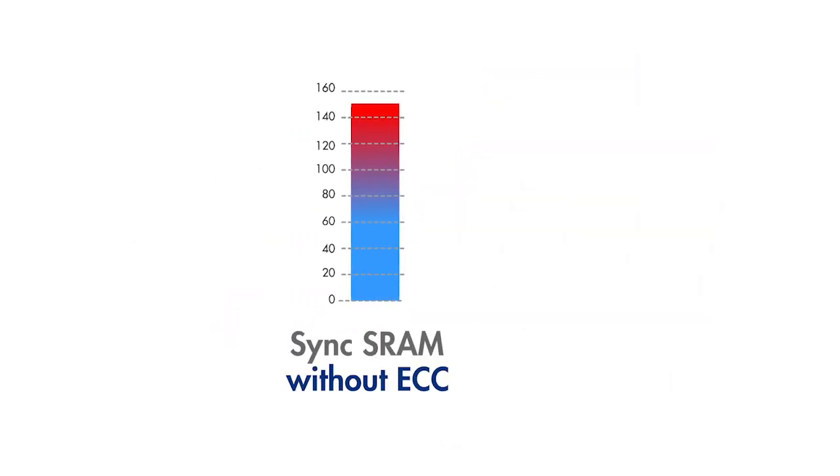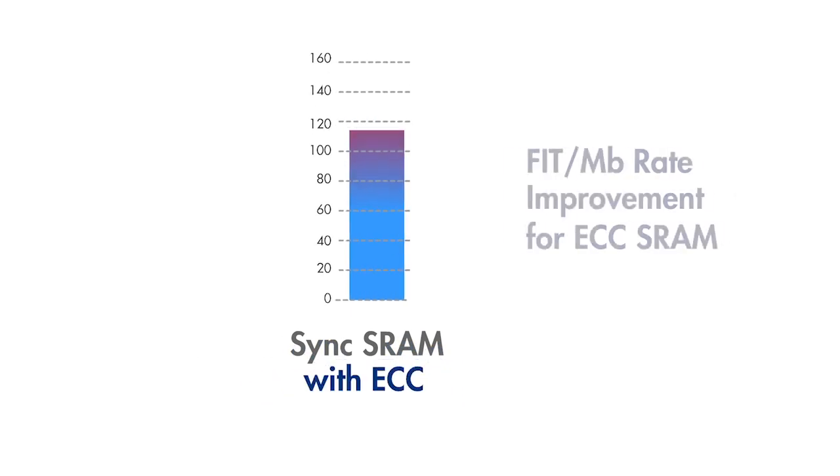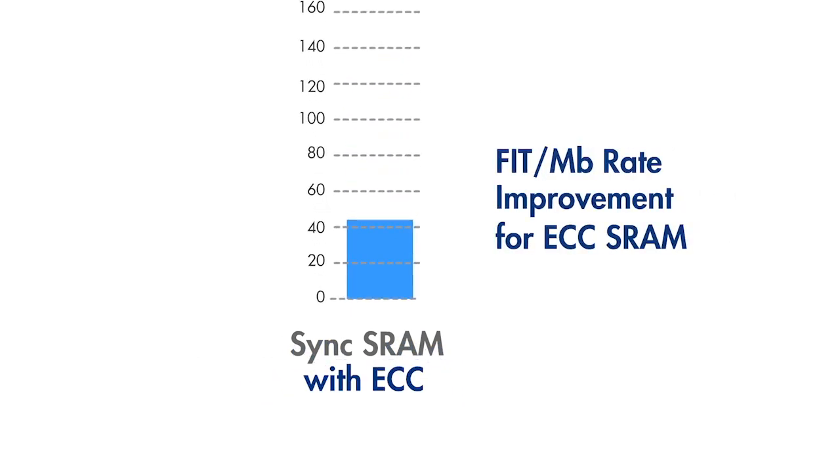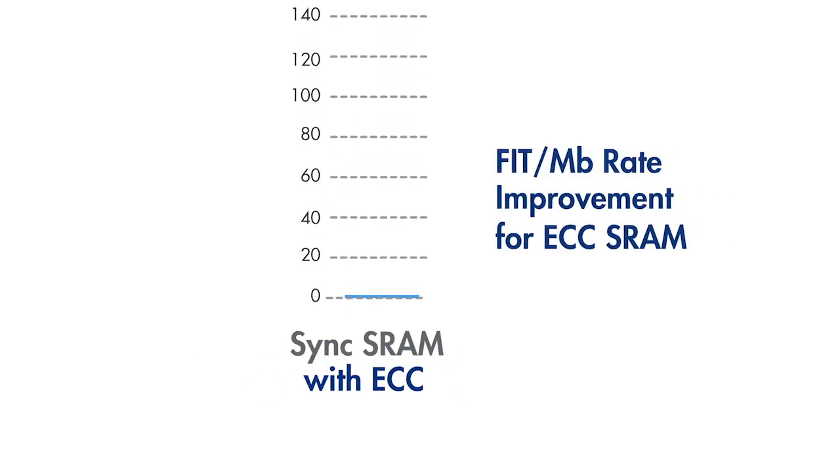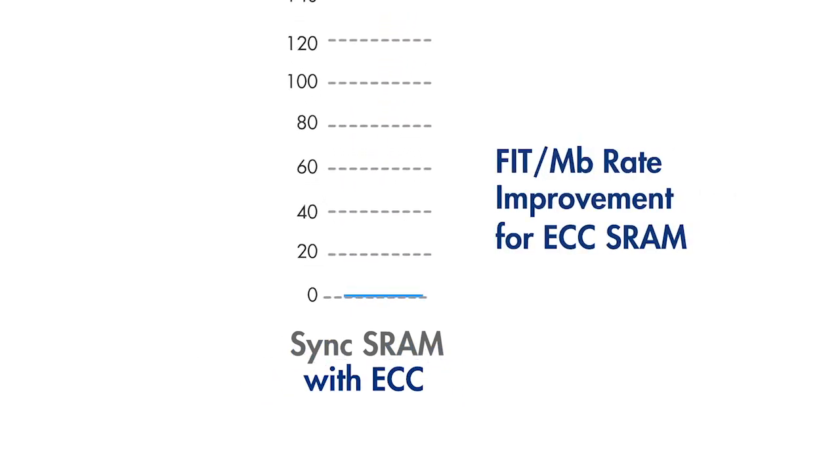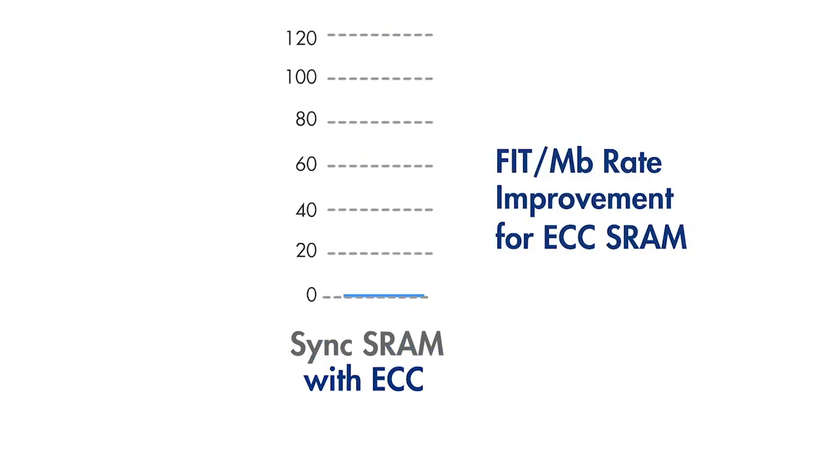Cypress Noble SRAMs with ECC offer a 10,000 times reduction in bit failure rate, practically eliminating SRAM soft errors as an issue in networking and other systems.